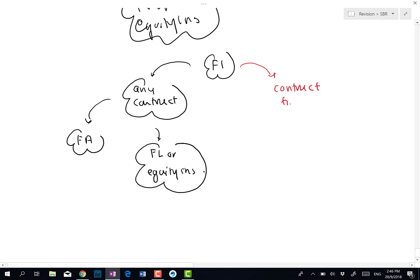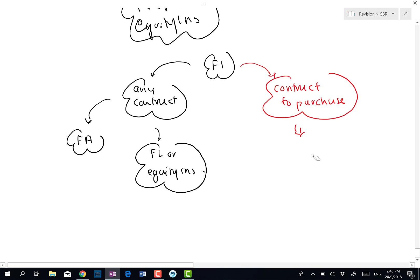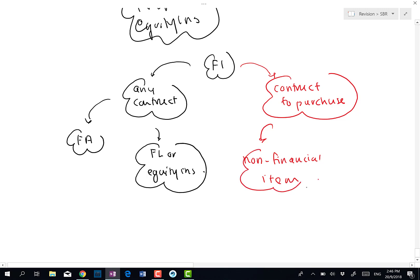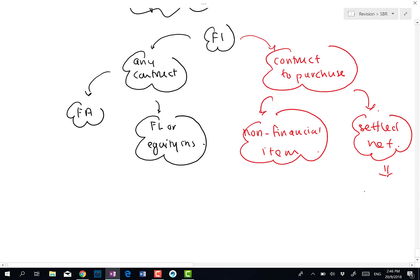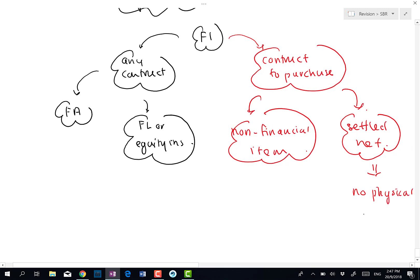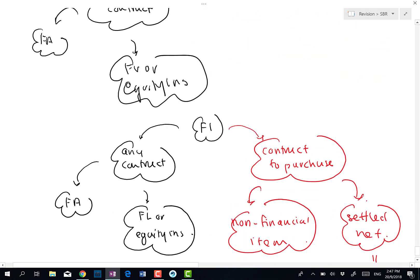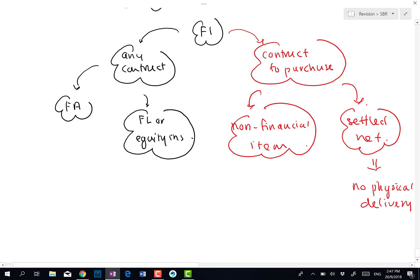The second possibility is a contract to purchase a non-financial item. A contract to purchase a non-financial item is also a financial instrument if the contract is to be settled net. Net settlement means the entity does not take physical delivery of the non-financial item. A good example of this is hedging.